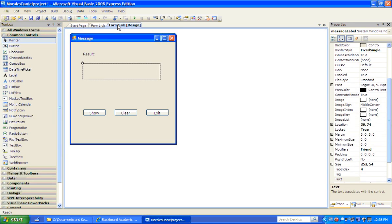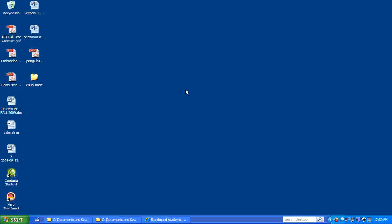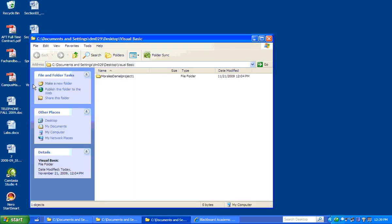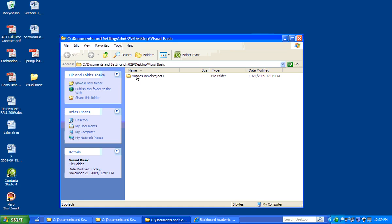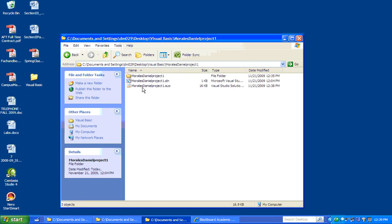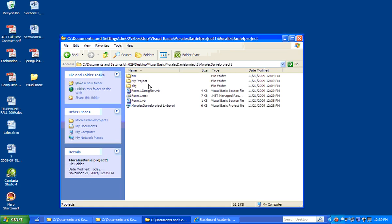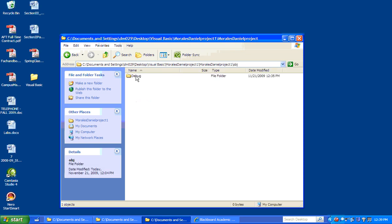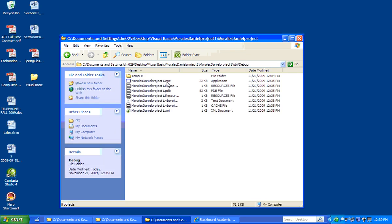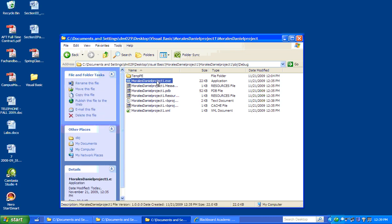And we're back to the Visual Basic programming interface. You've just learned how to create your first application. Make sure you save your application. Let's go to the desktop, under the Visual Basic folder we created. Go into Project 1, then the OBJ folder, then Debug. This file here is what I want you to send me using the Digital Dropbox.